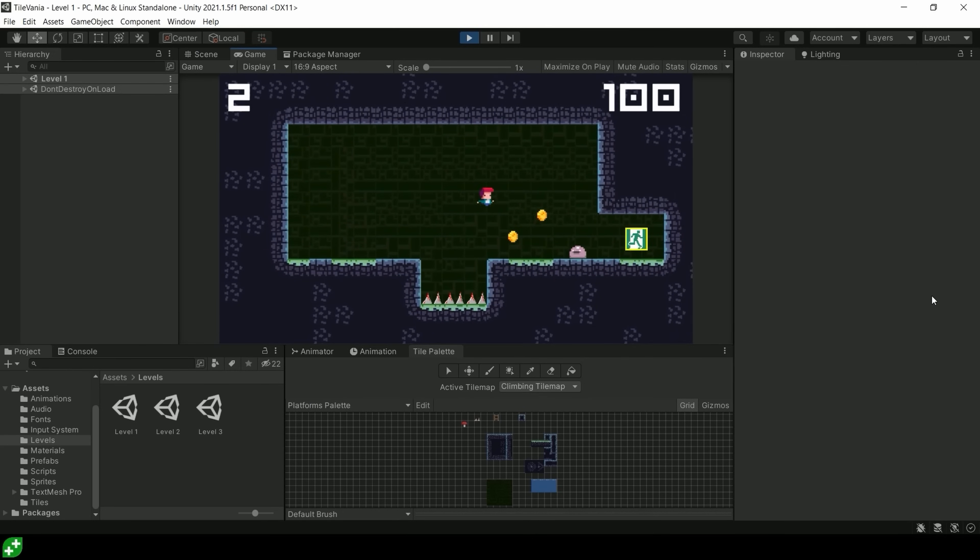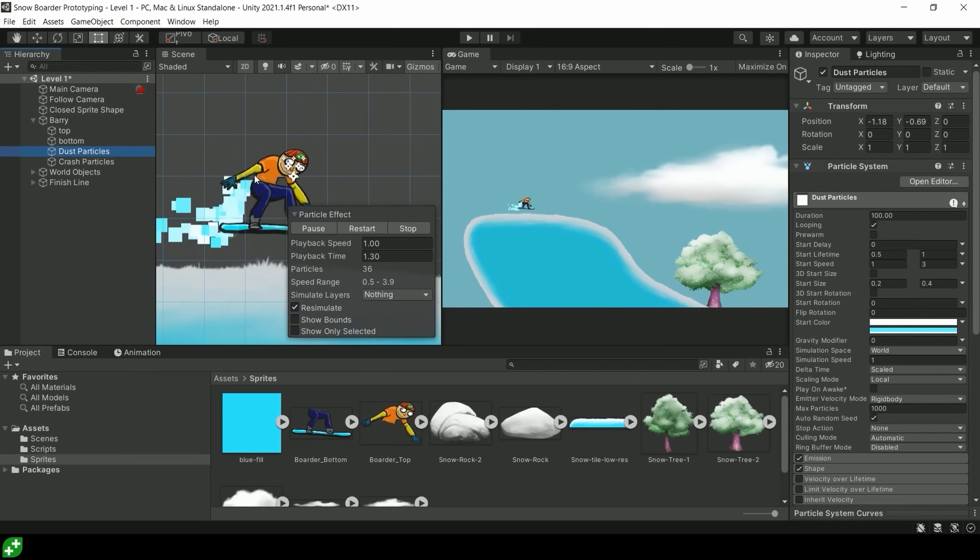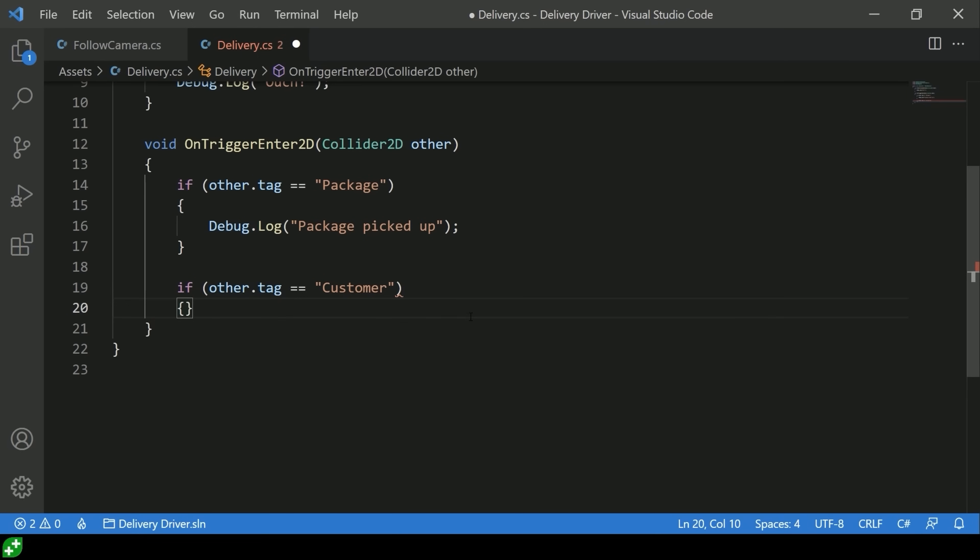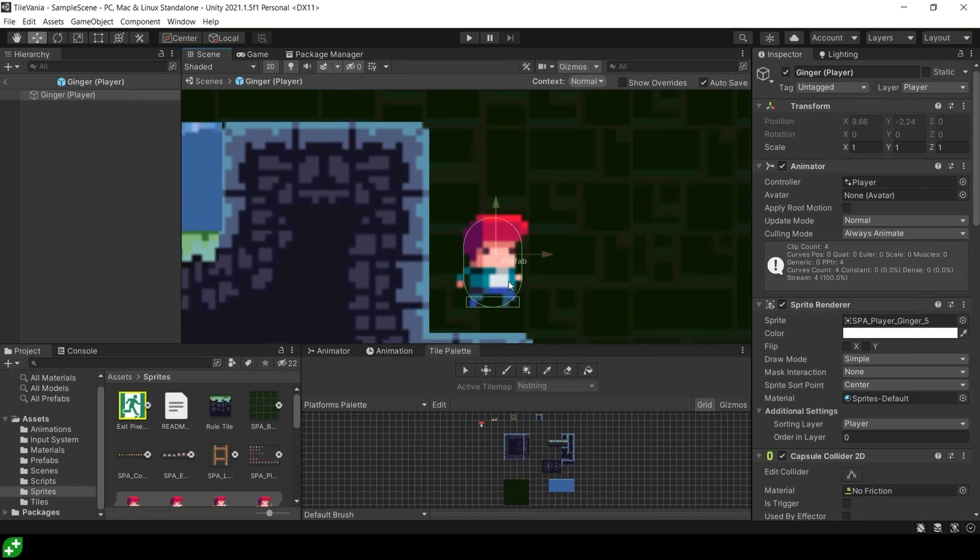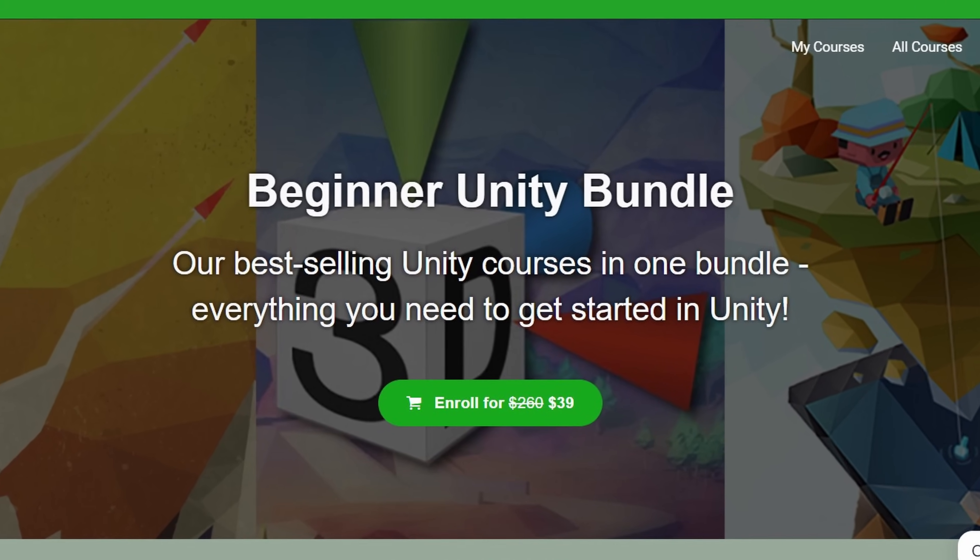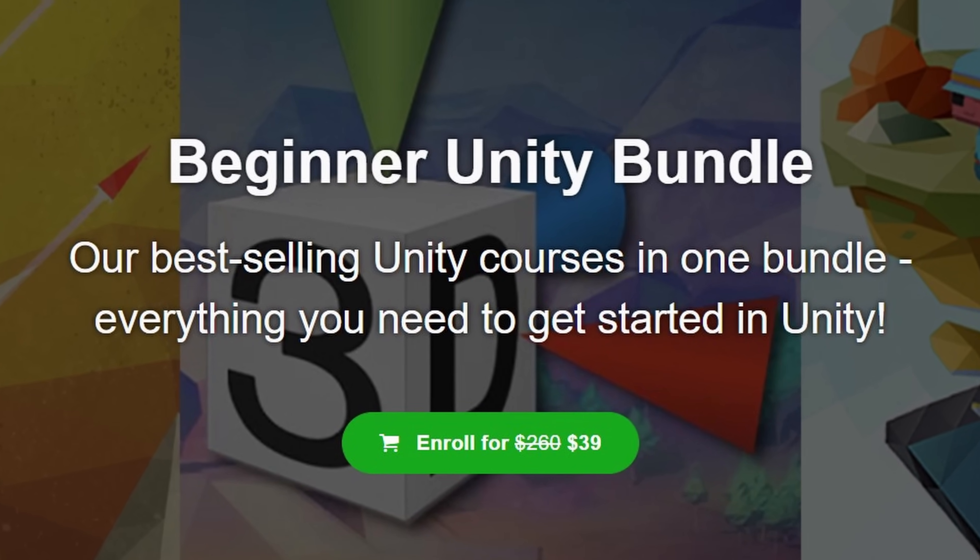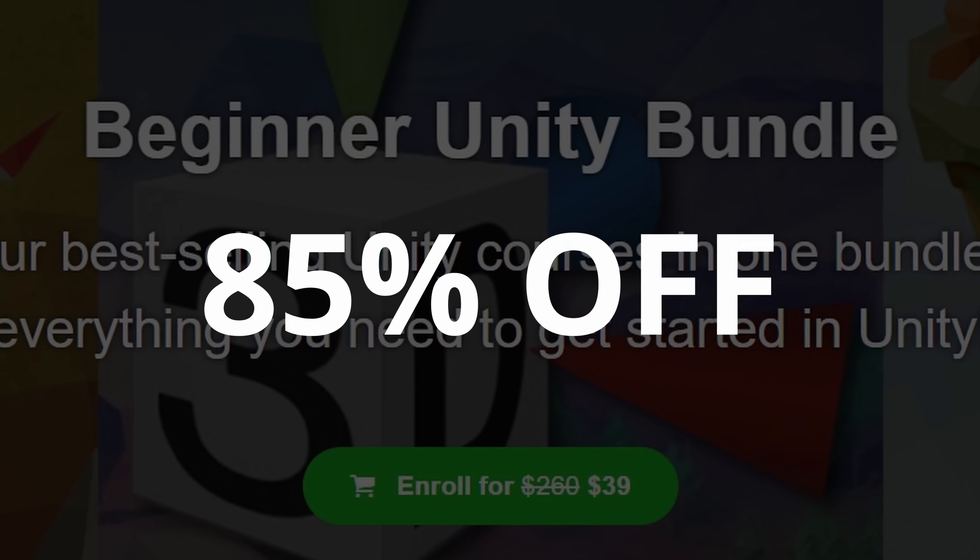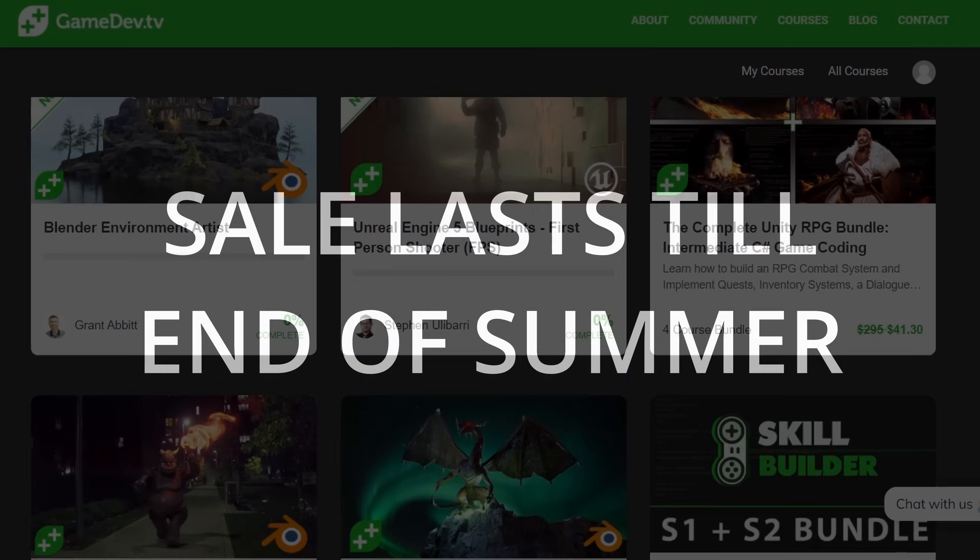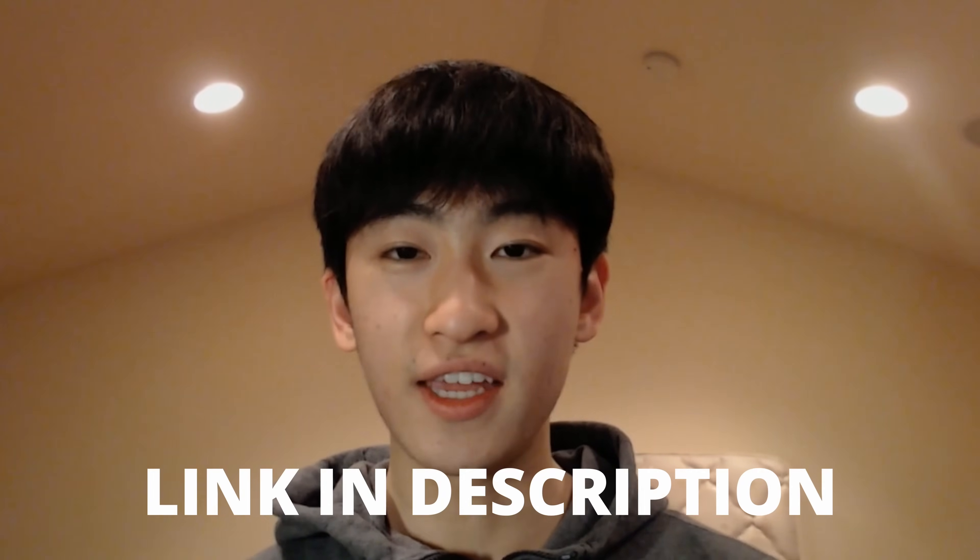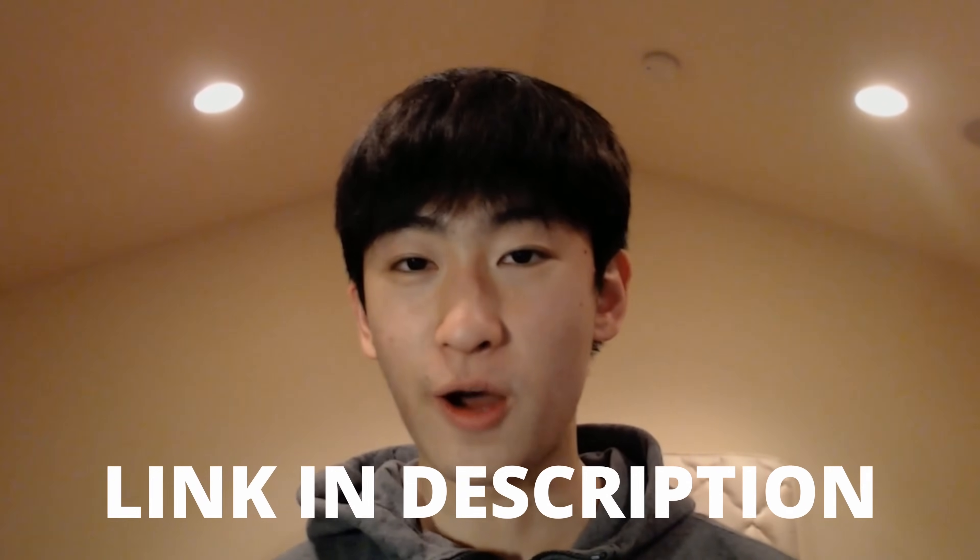I highly recommend you to follow their beginner Unity course bundle, which teaches you from start to finish how to create multiple different 2D and 3D games using Unity Game Engine. This course is definitely something that I wish I had back when I was getting into game development. And right now, GameDev.tv is offering this course on their website for just $39, which is 85% off. This discount only lasts until the end of the summer, so be sure to click the link in the description below and buy your copy.